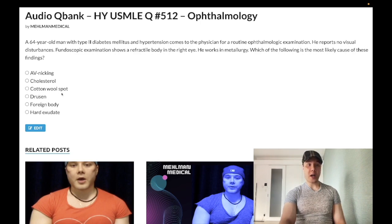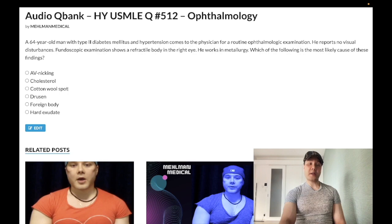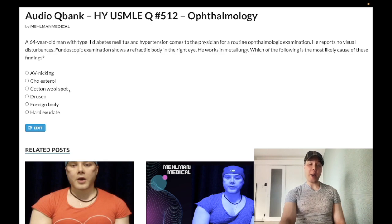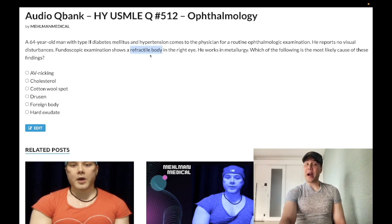Choice C, cotton wool spots — wrong answer. Also known as soft exudates, these reflect axonoplasmic material — neuronal degeneration within the eye. Similar to hard exudates, cotton wool spots or soft exudates can be seen in diabetic retinopathy as well as hypertensive retinopathy. Once again, this doesn't reflect a refractile body in any way.